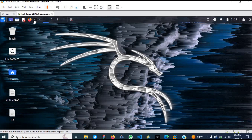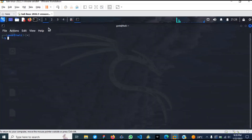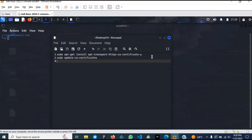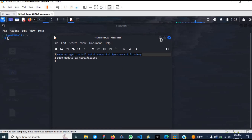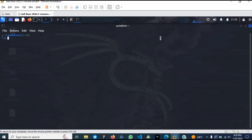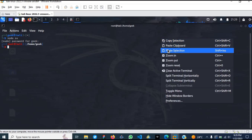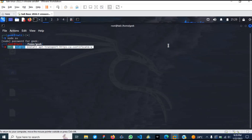The first thing you'll have to do is head over to your terminal. I have all the commands written here in my Mousepad, so I'll go ahead and copy this command, then run sudo su, enter my password, and then paste and run the command.